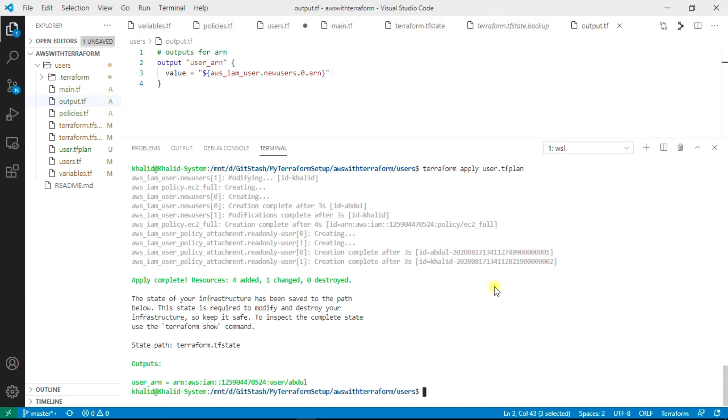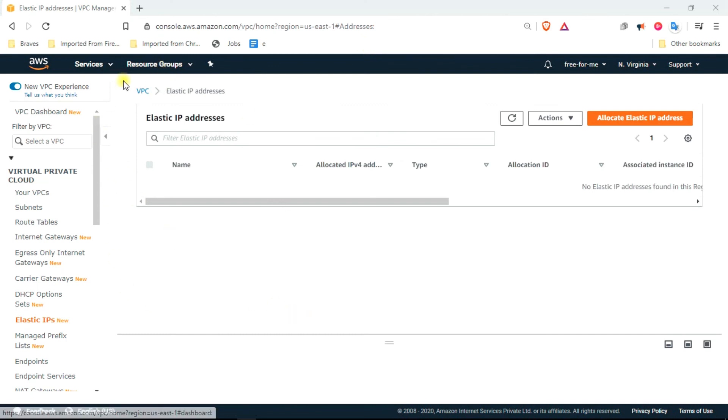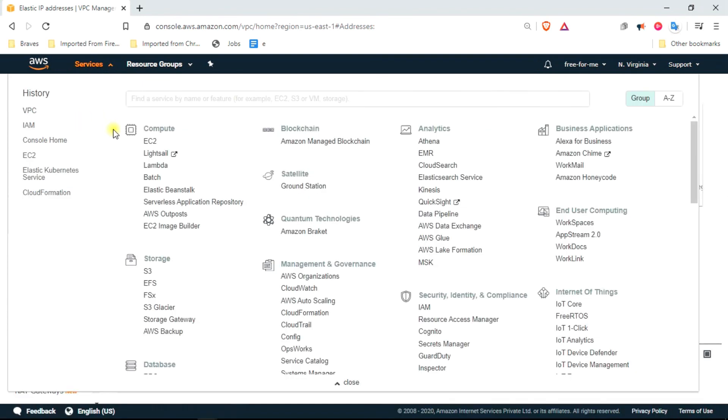Let's quickly check our AWS console. Now here I am on my AWS console. Just navigate to IAM.